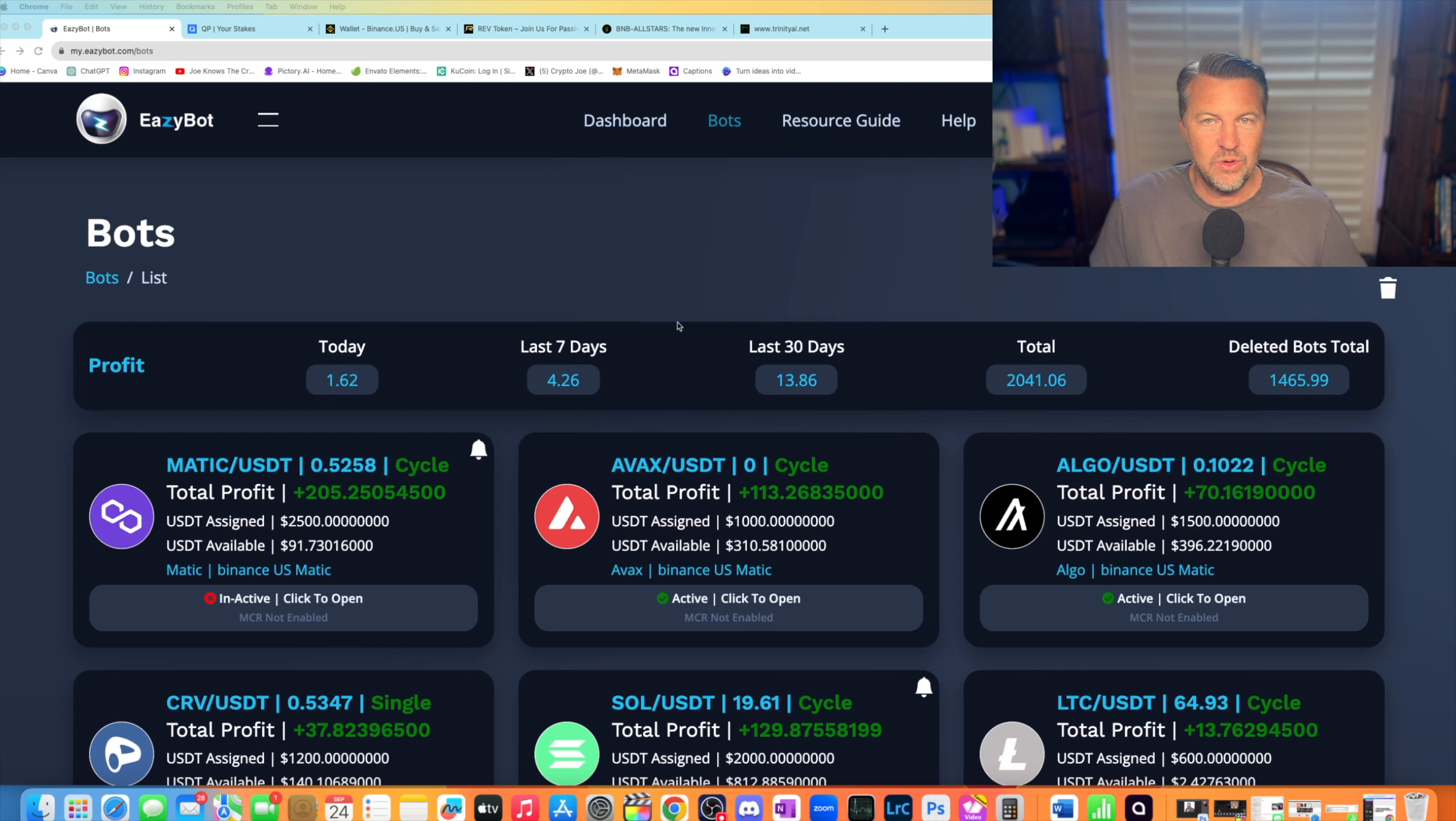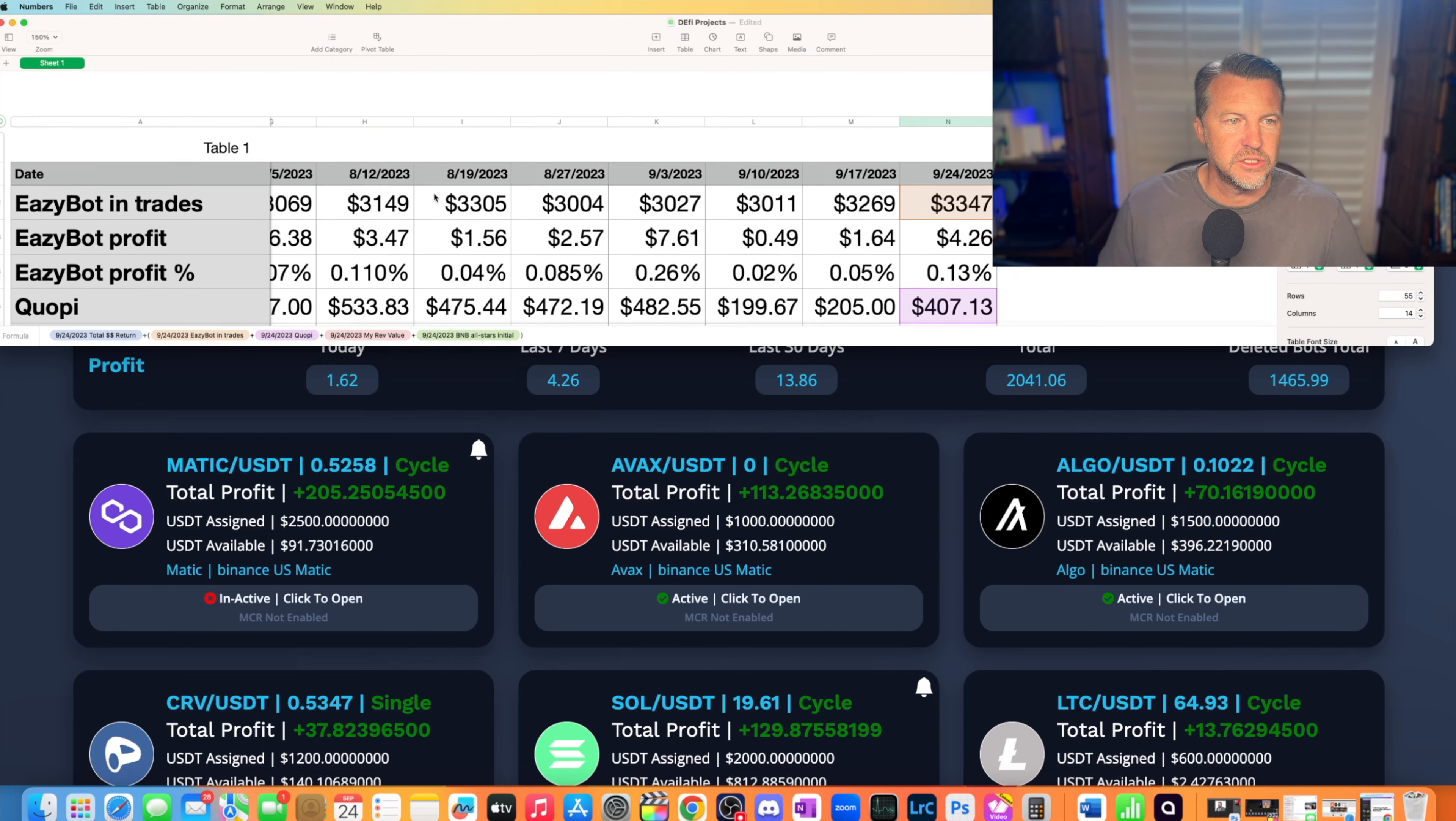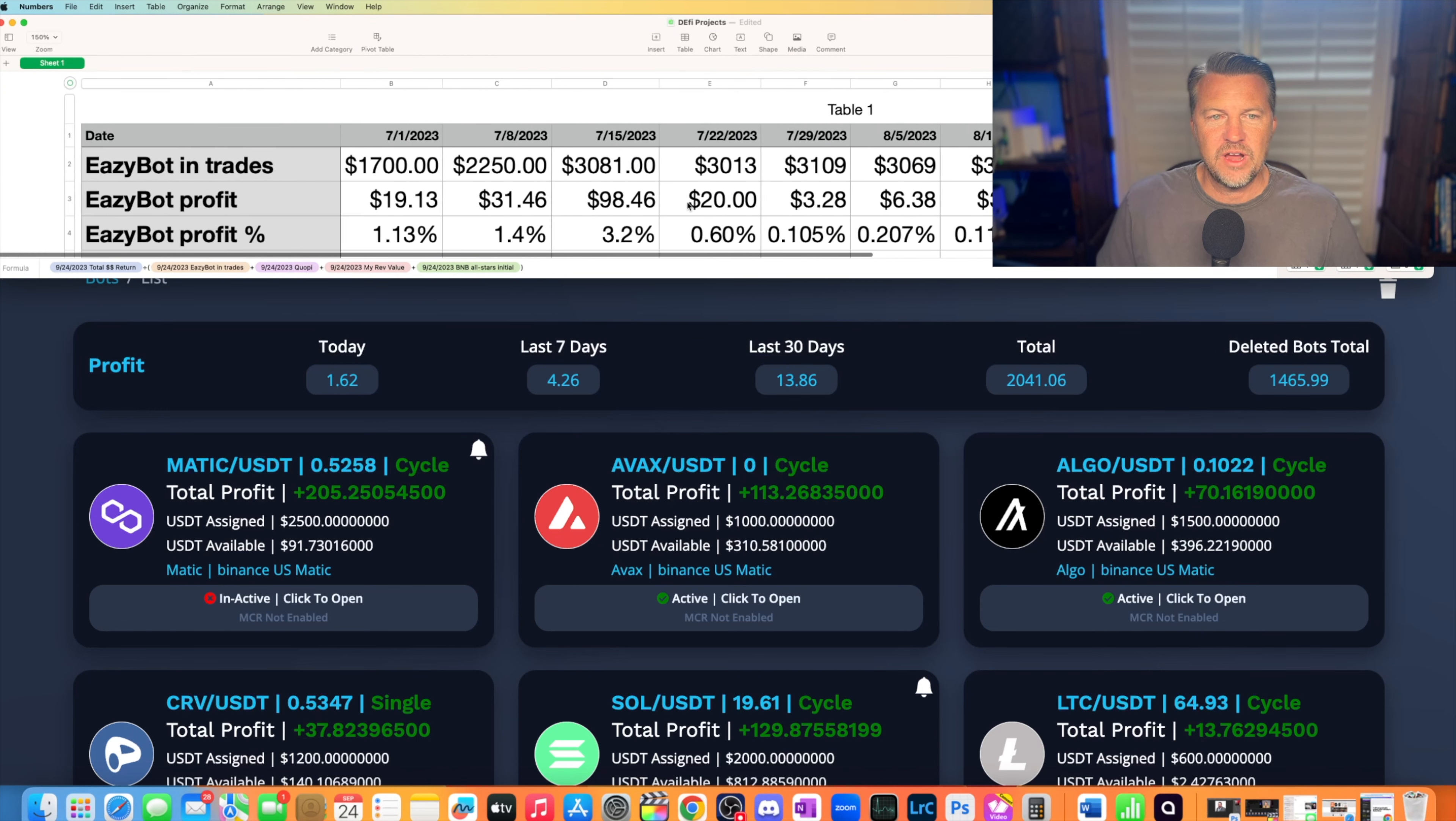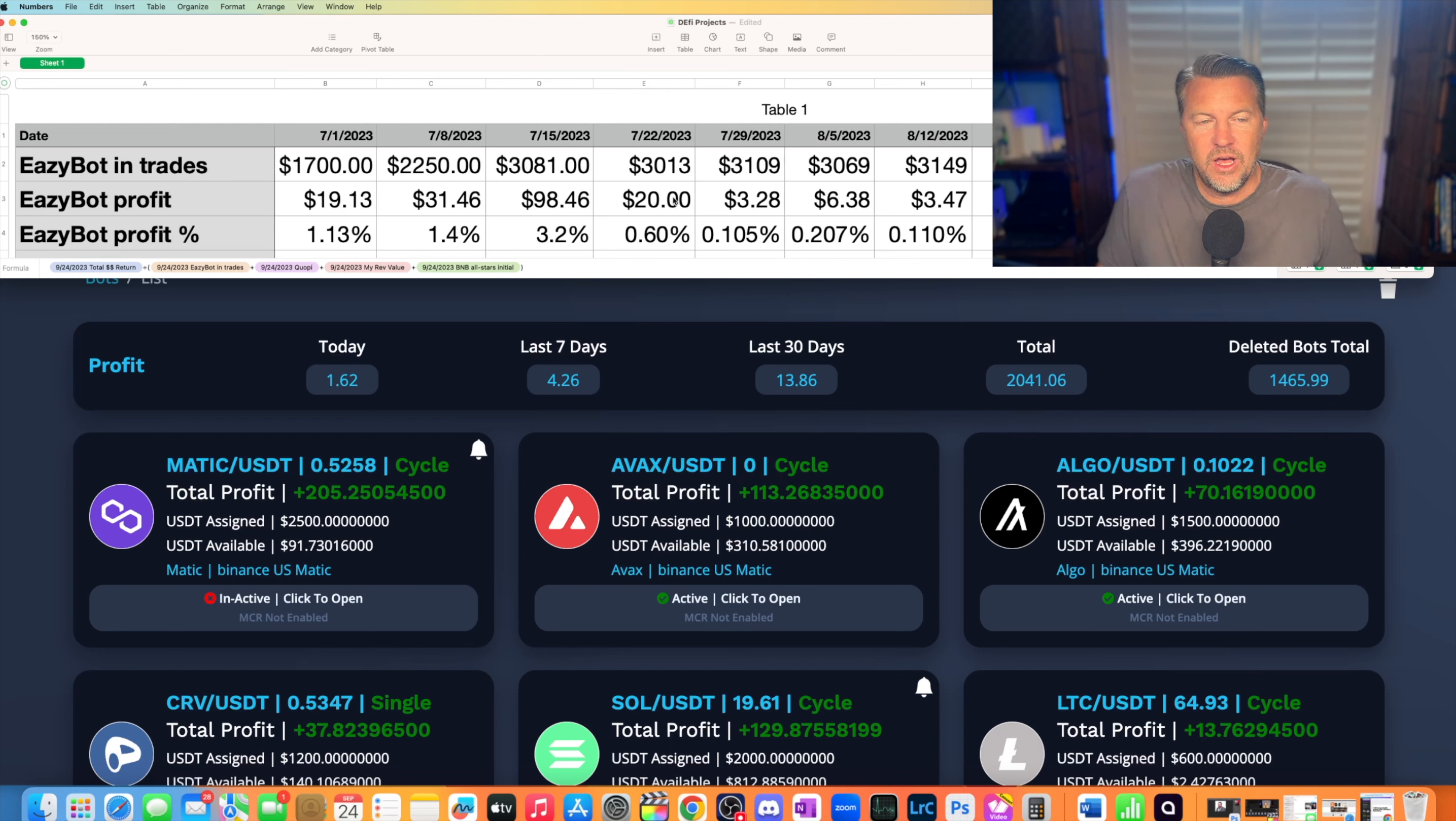EasyBot is a software that trades crypto through an API with your exchange. You keep your money on your exchange, and it sends buy and sell signals to buy and sell that crypto. This last couple weeks, let me pull up my handy-dandy spreadsheet here. I've been tracking this. I've been in EasyBot for over a year now. I started September, I think it was like end of August of 2022. Here we are a year later.